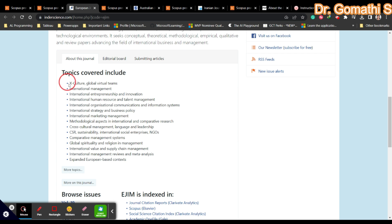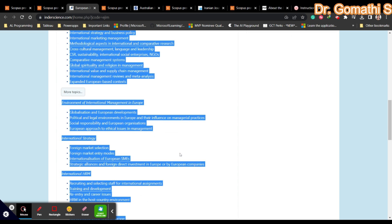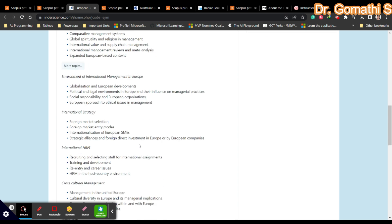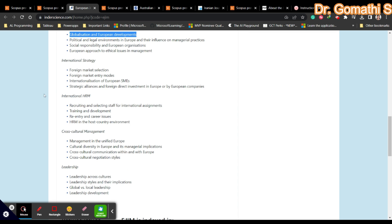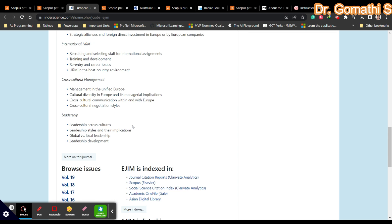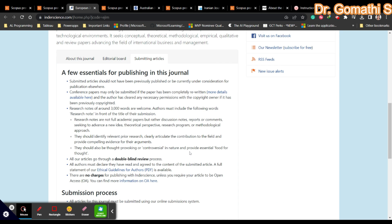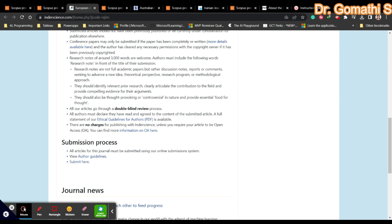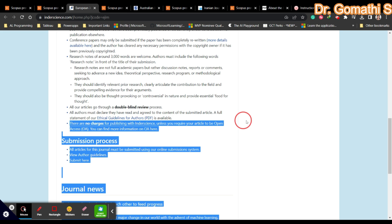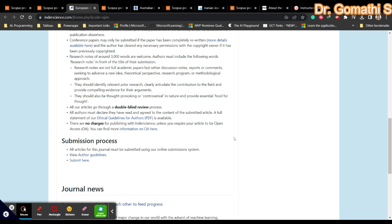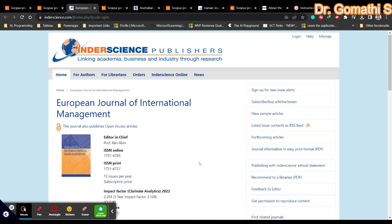The topics include international management, international strategy, leadership, everything. You should also check the publication charge. There is no charge for publishing with Inderscience unless you want to go with open access.